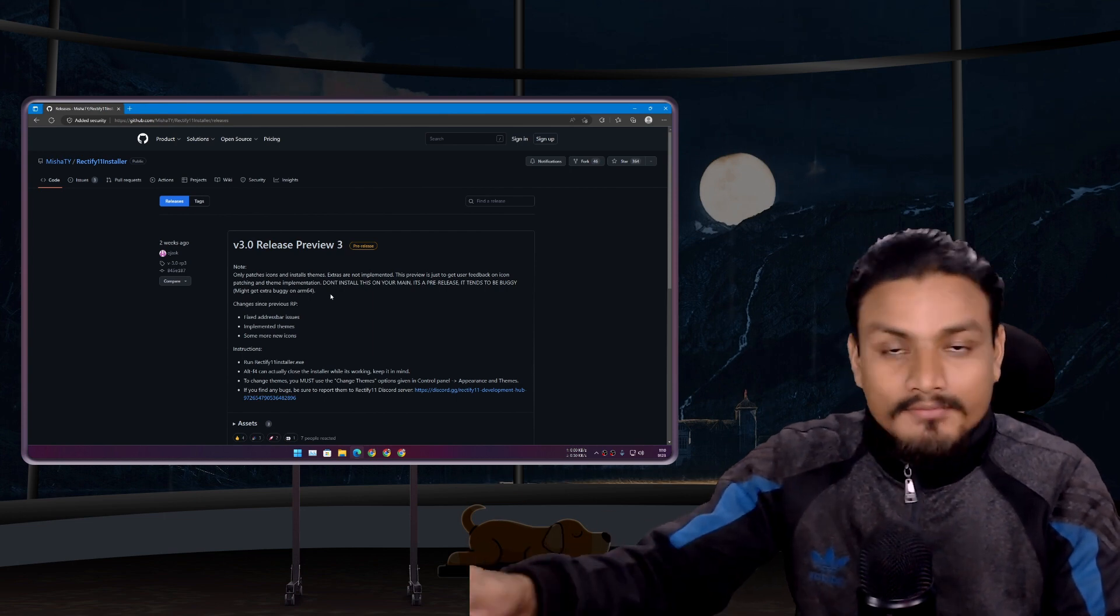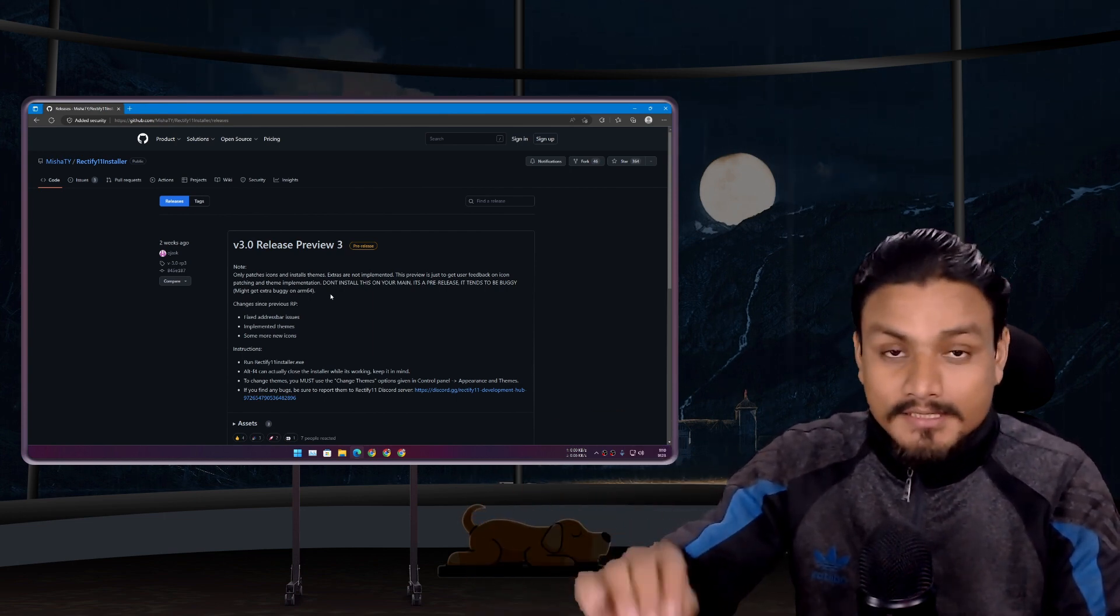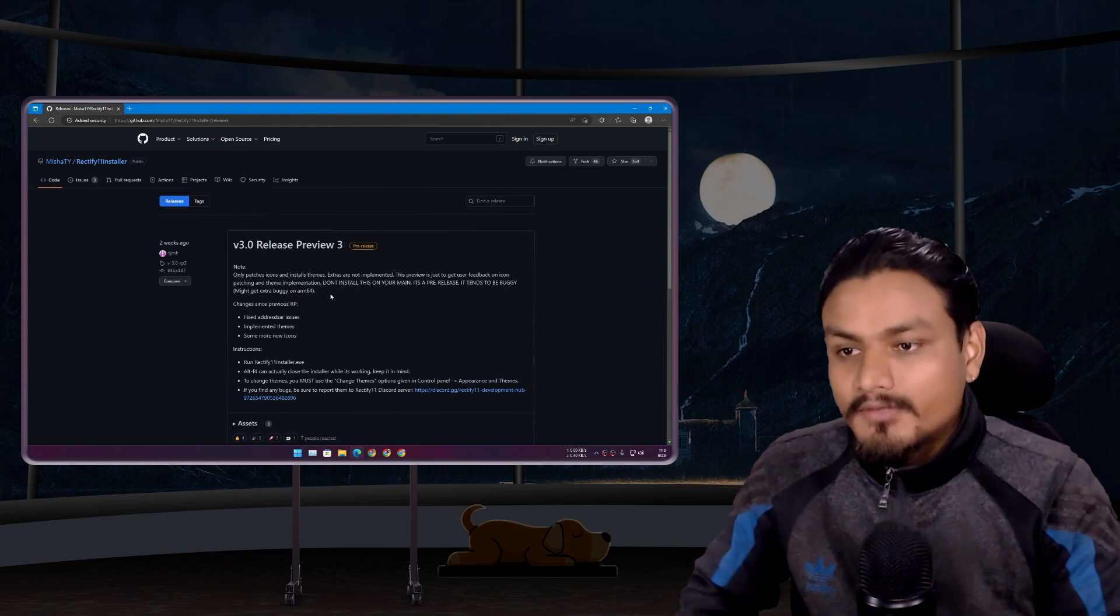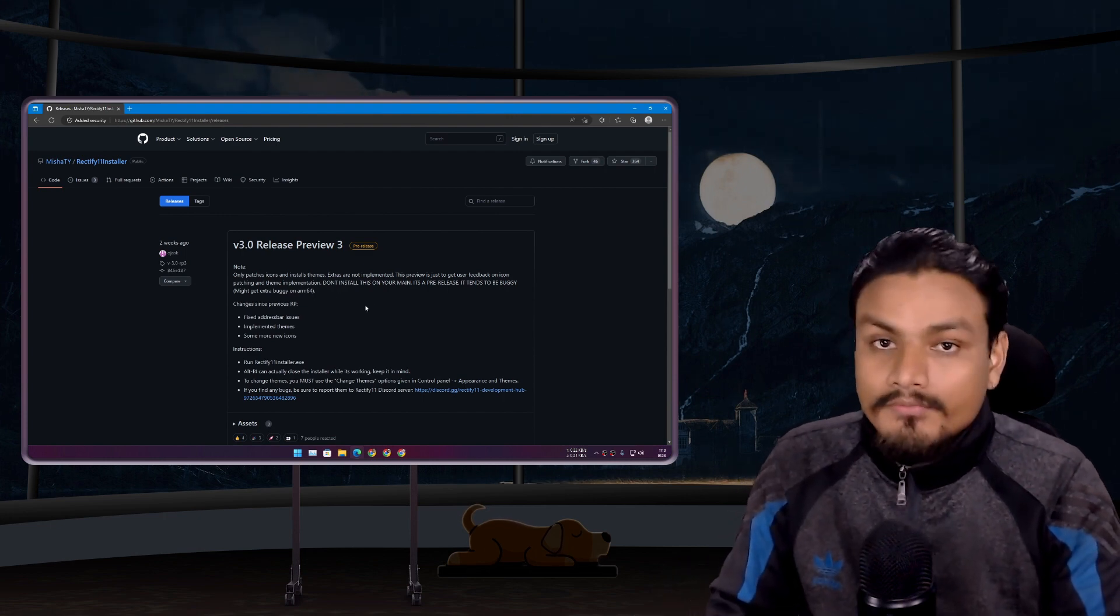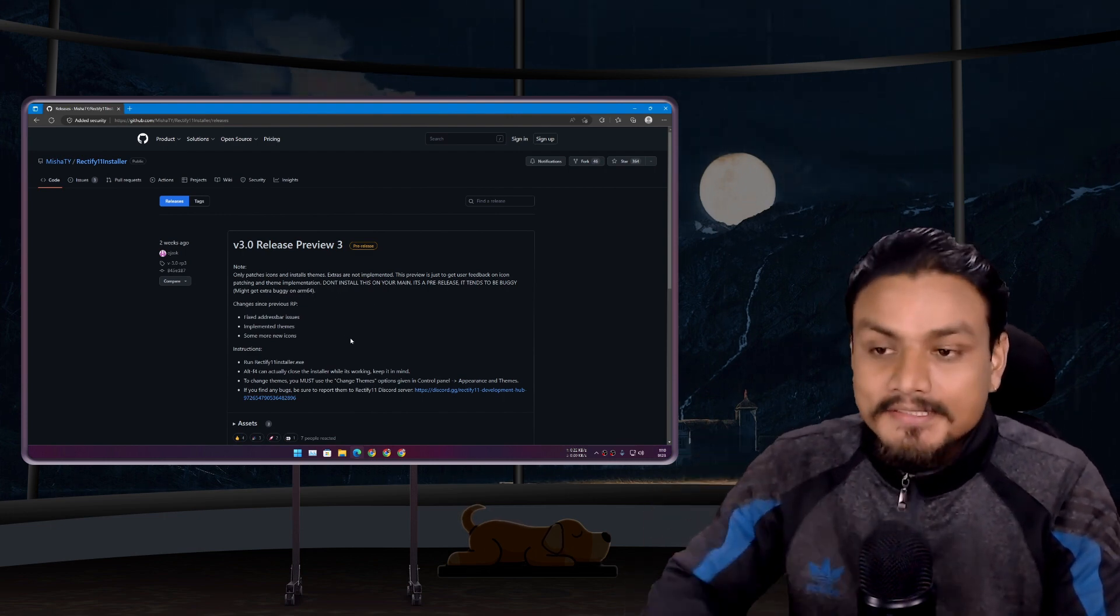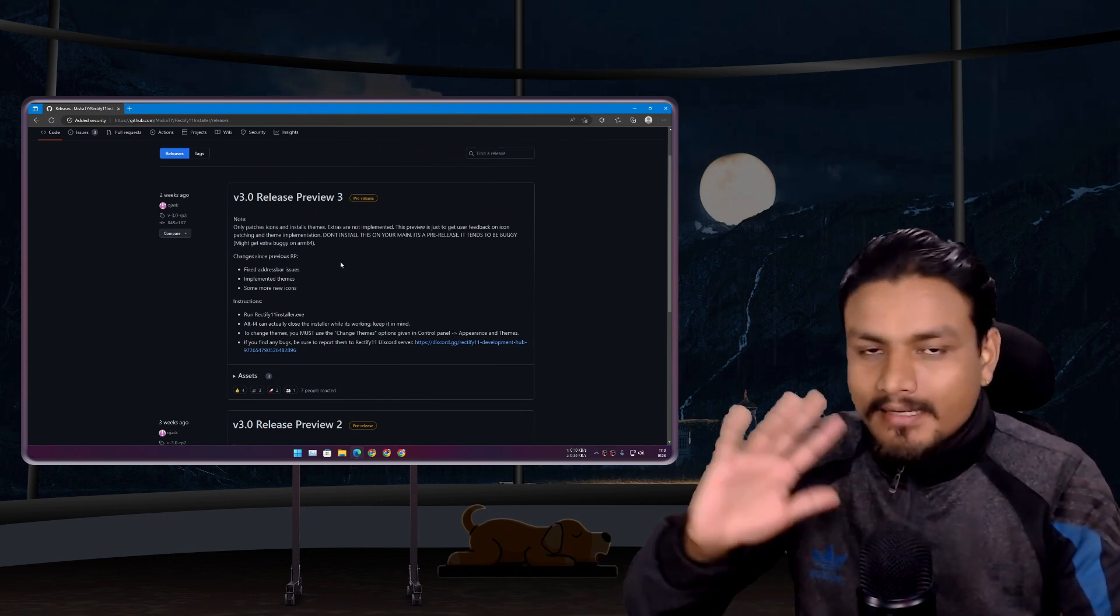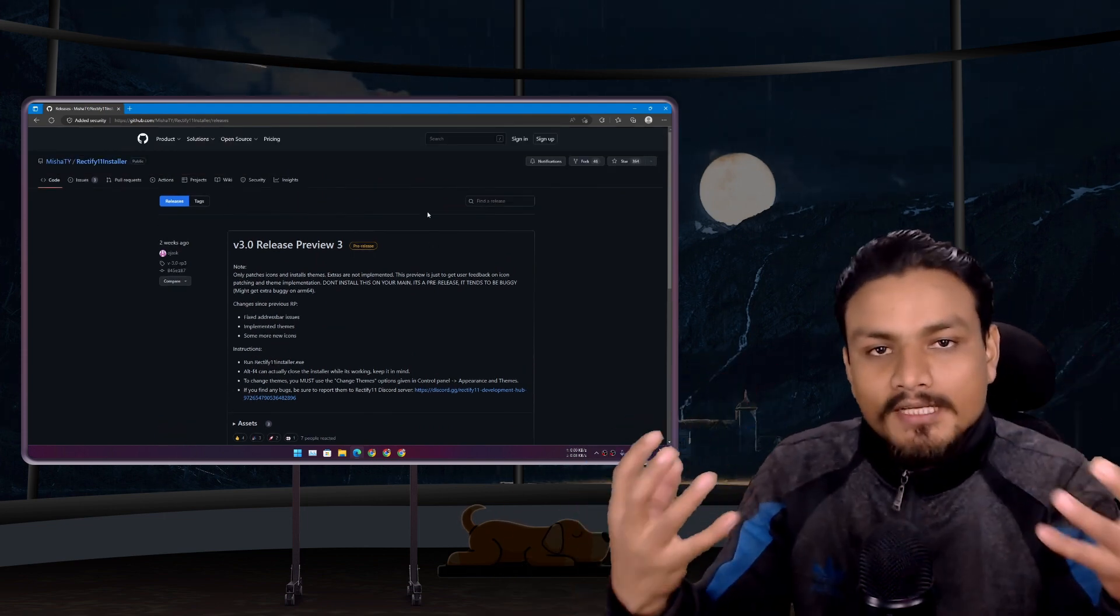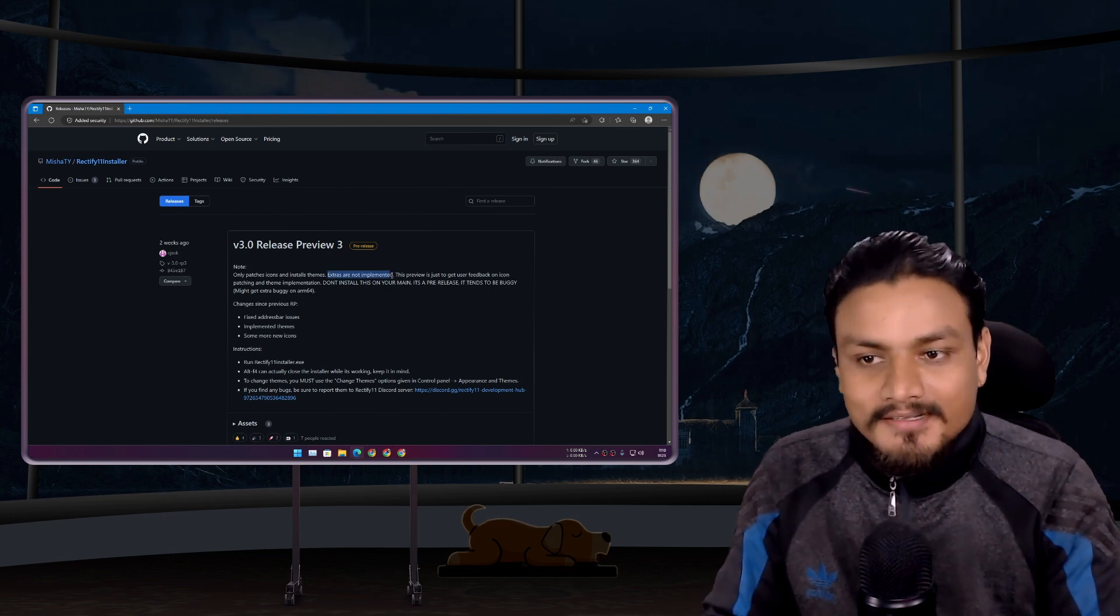Don't worry, whenever the Rectify 11 Installer gets the stable build, I'm going to make a video and that video is going to be very interesting, more interesting than this, because right now we can't do much with this, just theming and we are done. We want those extra stuff implemented.